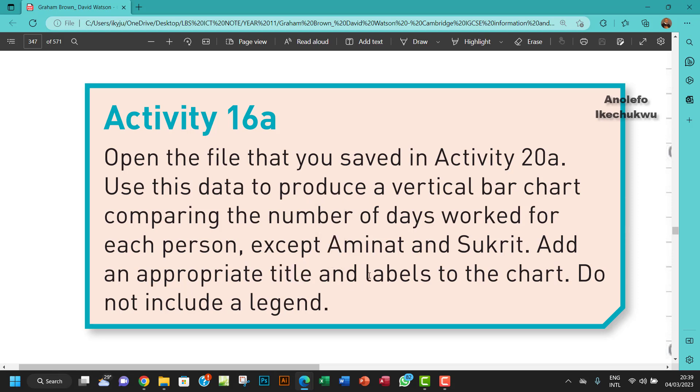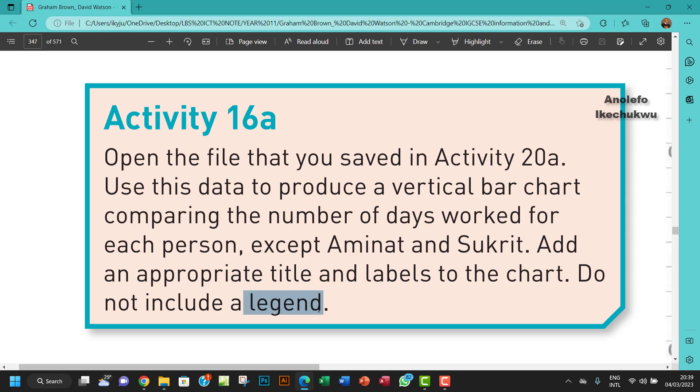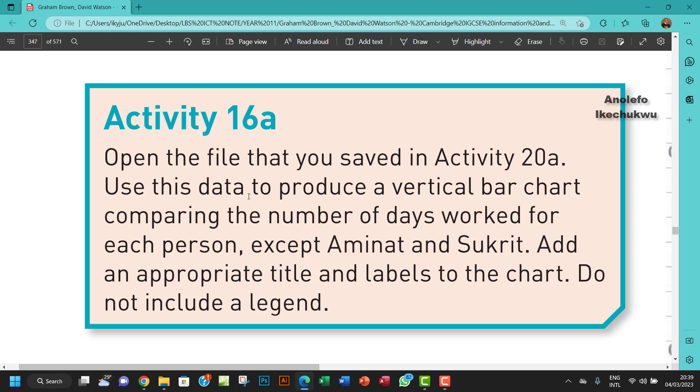Add an appropriate title and labels to the chart. Do not include a legend. Okay, so for the sake of this activity I'd already done Activity 20a, so I'm going to leave a link to Activity 20a in the description below.